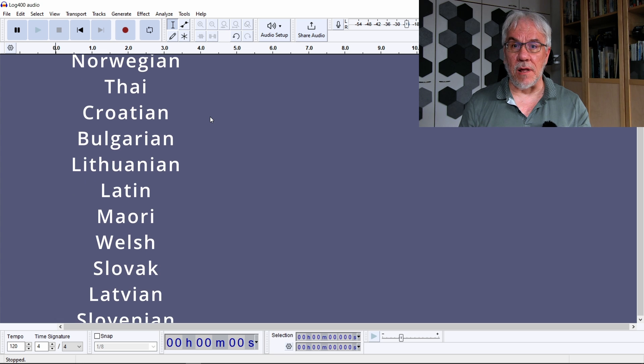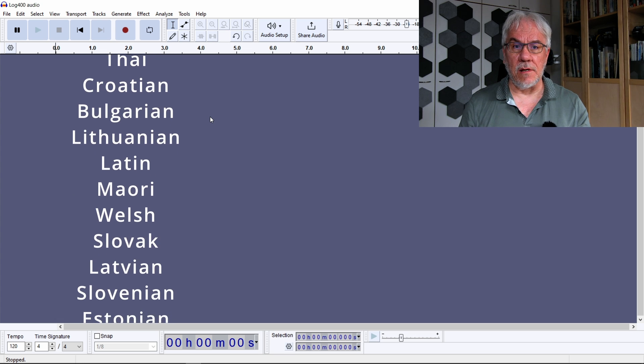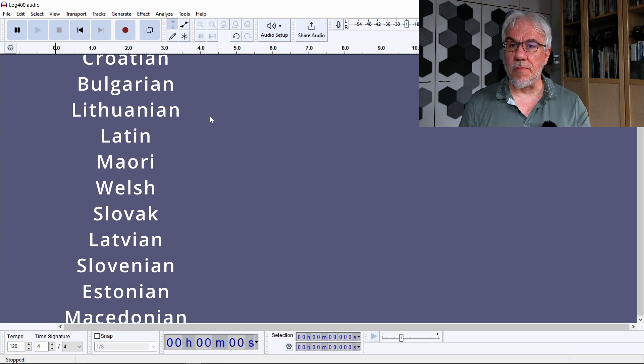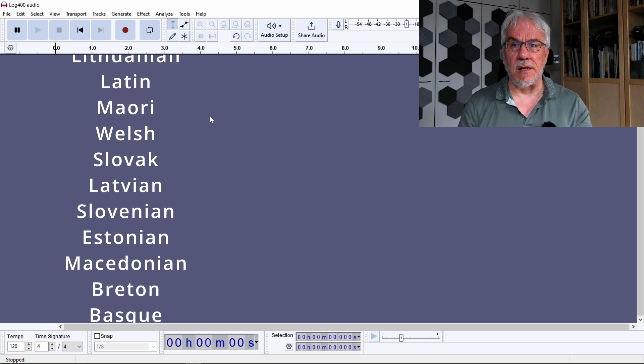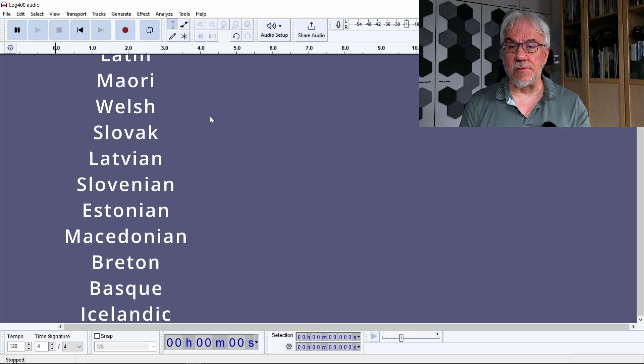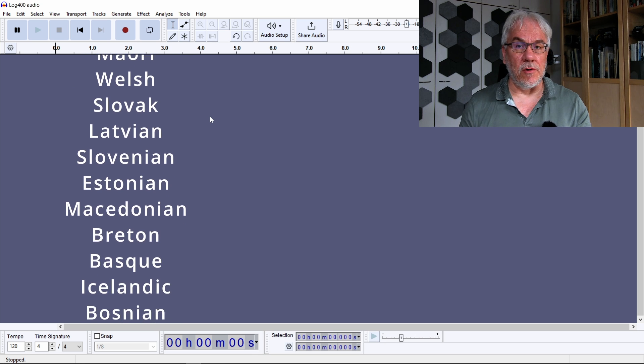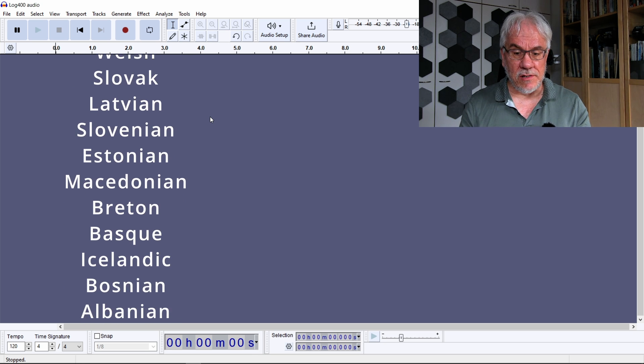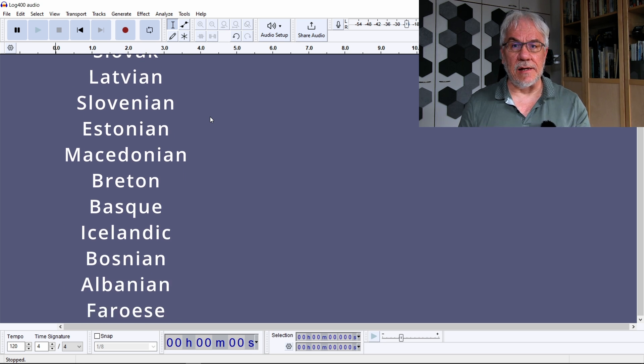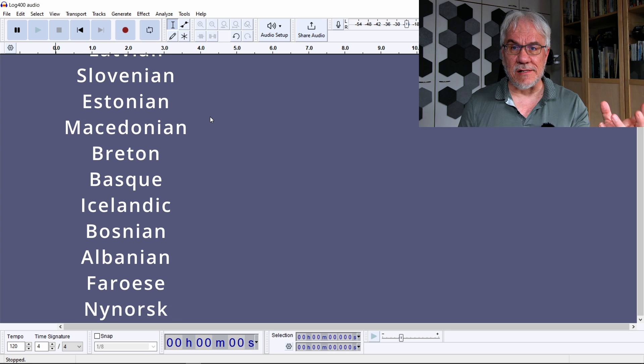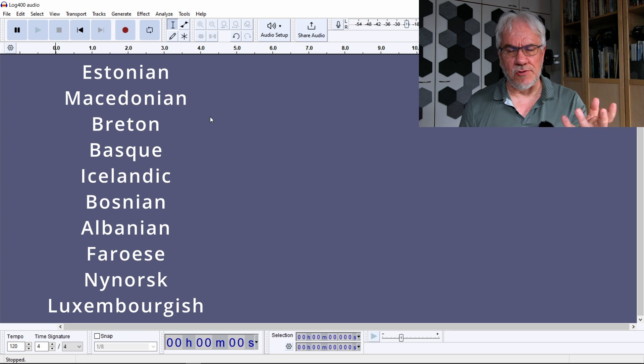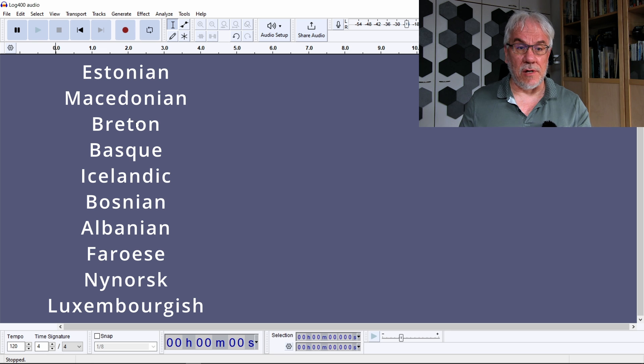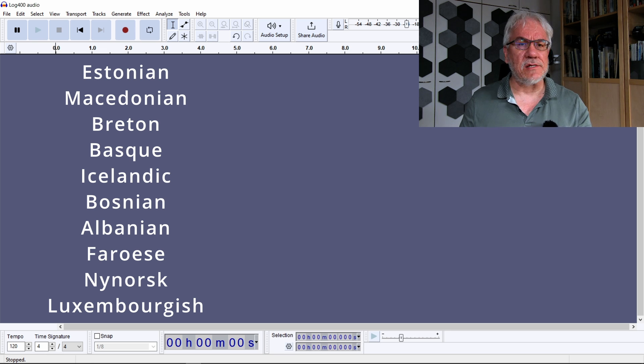Then Audacity can be enhanced by a plugin called OpenVINO, and this plugin actually allows you to both generate transcripts and then translate transcripts into English. You can't translate it into any other language, but you can translate it into English. So let's see how this works.